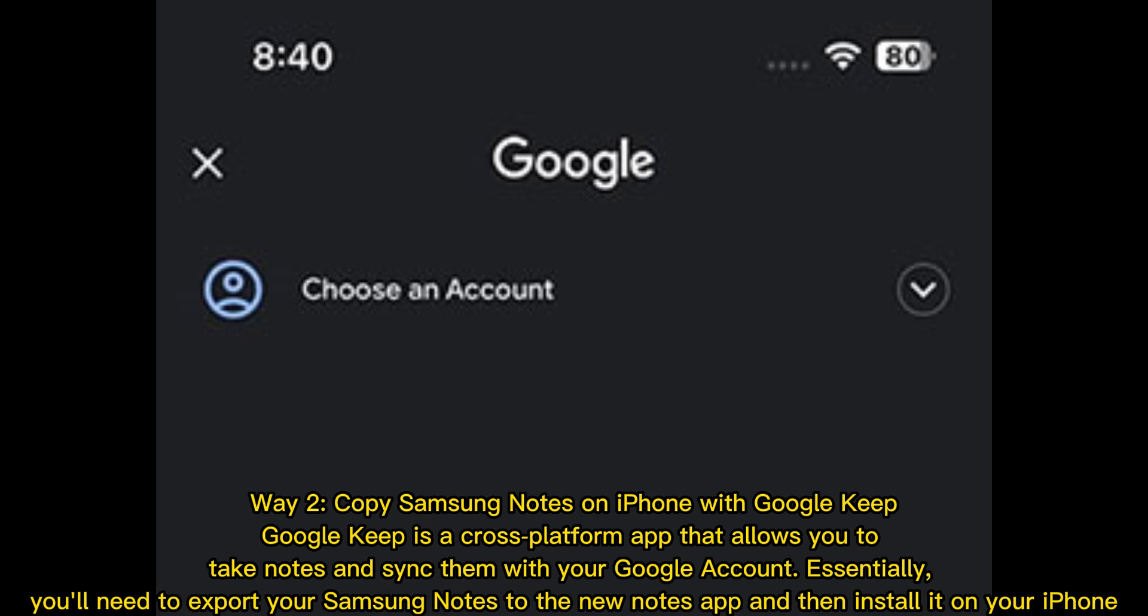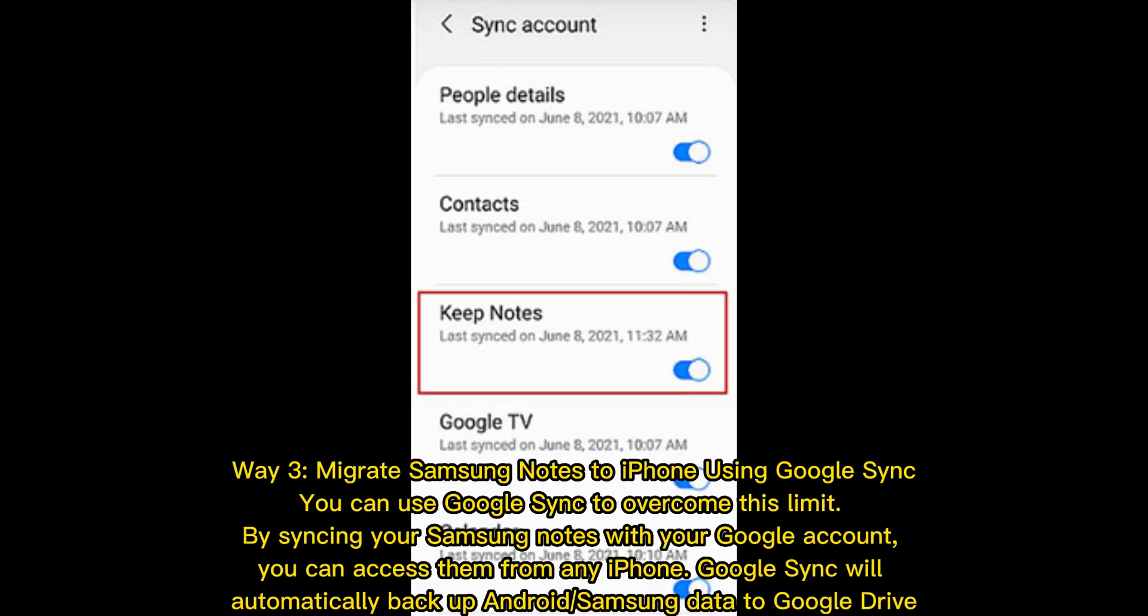Way 3: Migrate Samsung notes to iPhone using Google Sync. You can use Google Sync to overcome this limit. By syncing your Samsung notes with your Google account, you can access them from any iPhone. Google Sync will automatically back up Android or Samsung data to Google Drive.